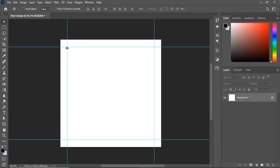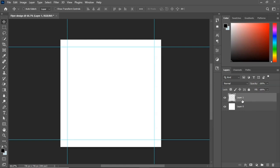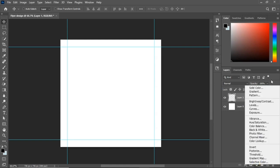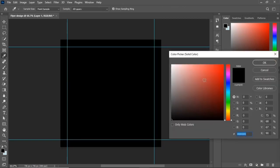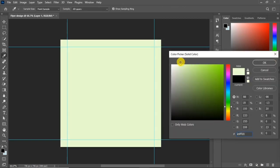This guide will guide our design. First, let's prepare our background. Go to your Layers panel and unlock the background layer. Then go to the bottom and add a new layer. Go to Adjustment Layer and add a Solid Color. We'll be using this color — click OK.